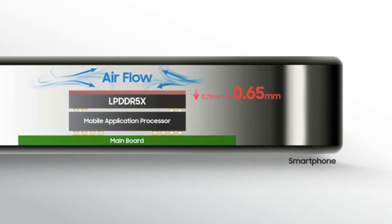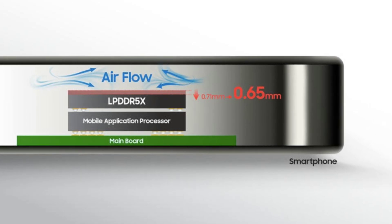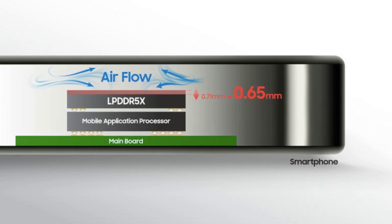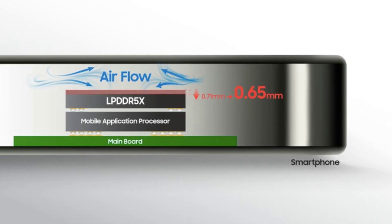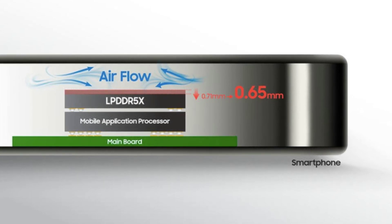It is difficult to say what contribution the reduction in memory thickness from 0.71 to 0.65 millimeters will have on overall smartphone thickness.